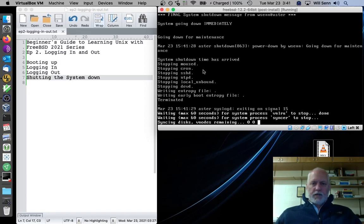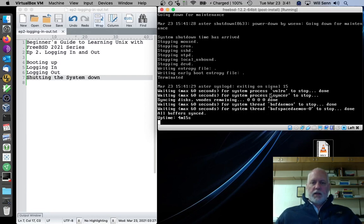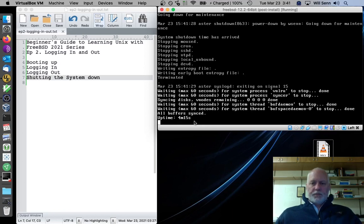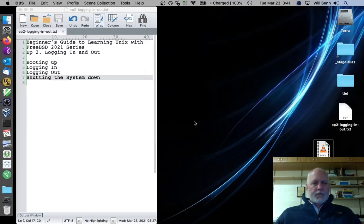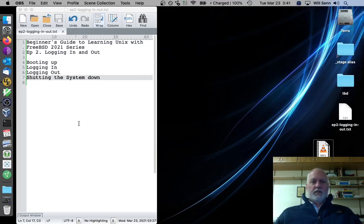Here it goes. Stops all the services that are running, flushes the file system, and then shuts it down. And this window goes away, and we're done. That's it. Thanks for watching.